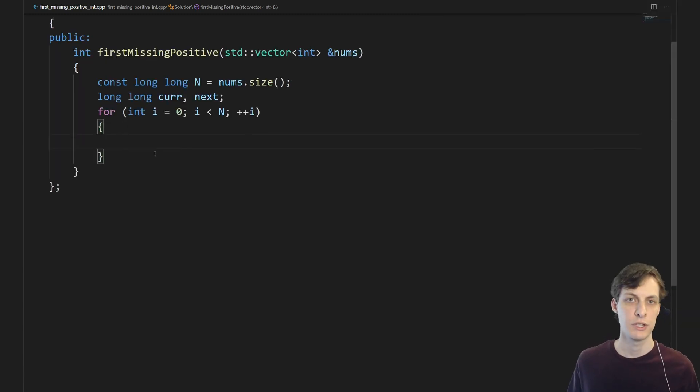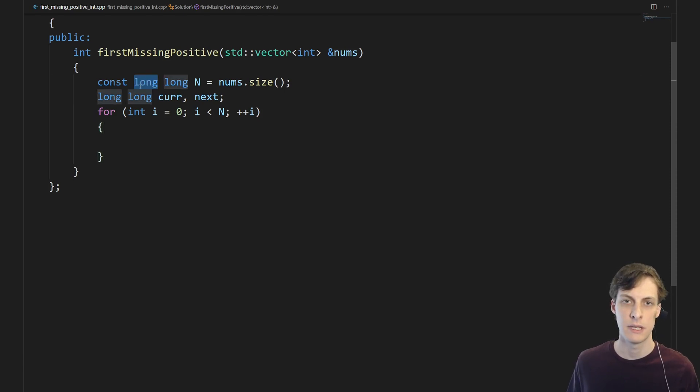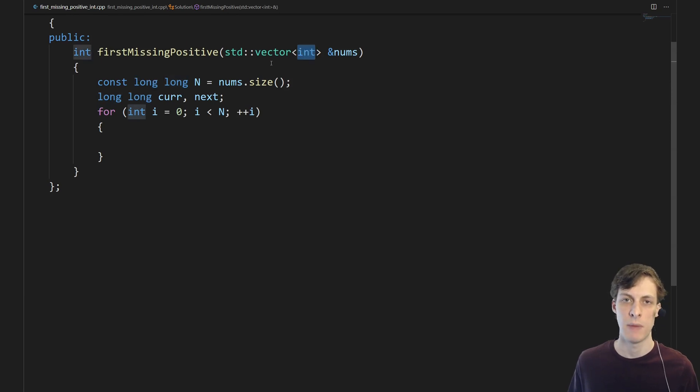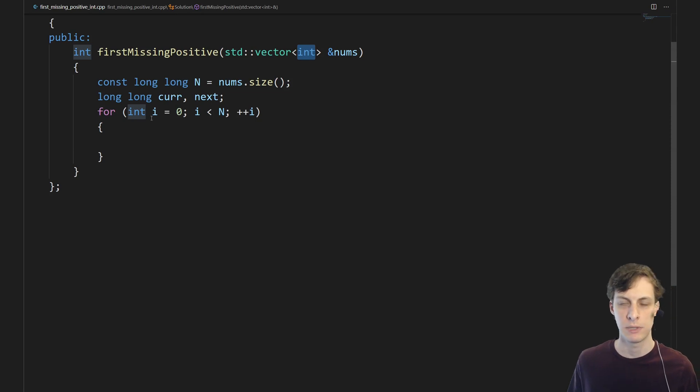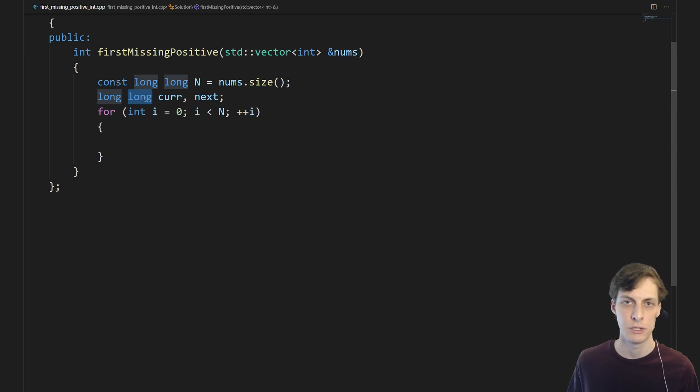So first we just make a loop over the array. If you're wondering why I'm using longs here, the problem statement says that the ints that are in this vector can be all the way up to the maximum possible int and the minimum possible int. And so since we're going to be doing plus or minus 1 kind of things, I went ahead and made these longs in order to avoid overflow issues.